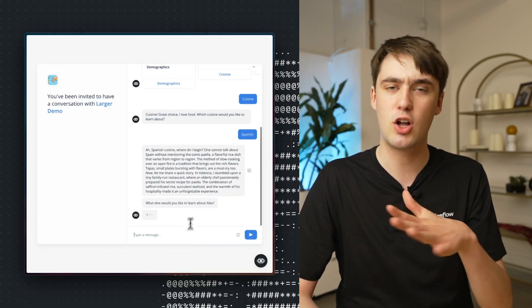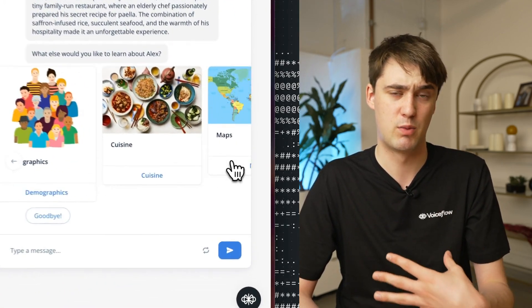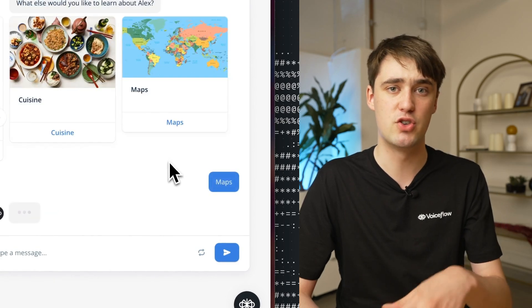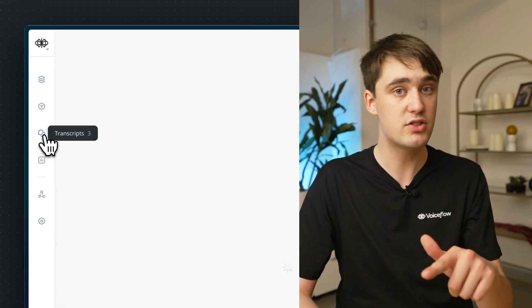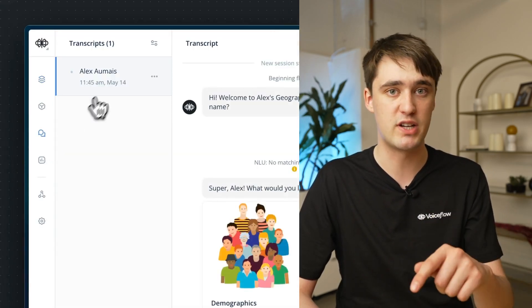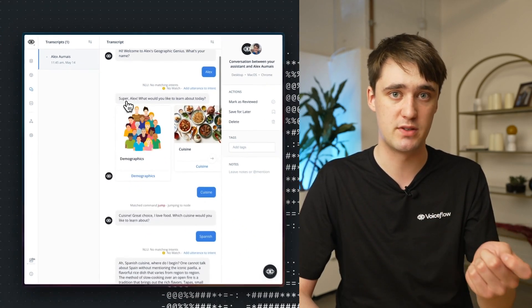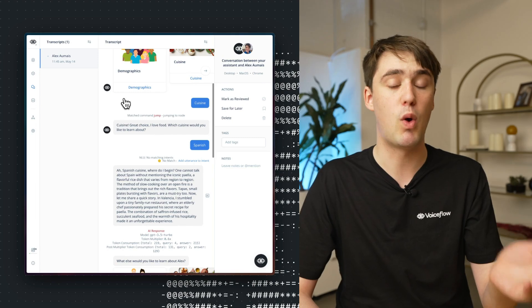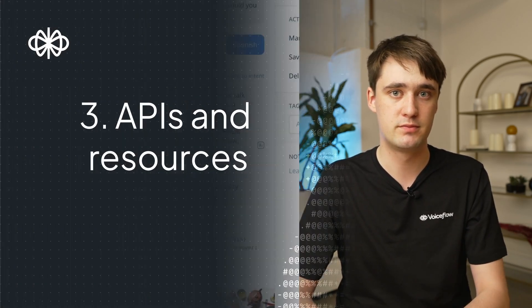The cloud platform also makes sharing prototypes with your team much easier to get their feedback. There's no need to install complicated things and have the dreaded 'it works on my machine.' Instead, they can just use an in-browser tester. Plus, once you've run your tests, you can look back at the transcripts in the transcript tab to see what went well with your bot and debug what might have gone wrong.